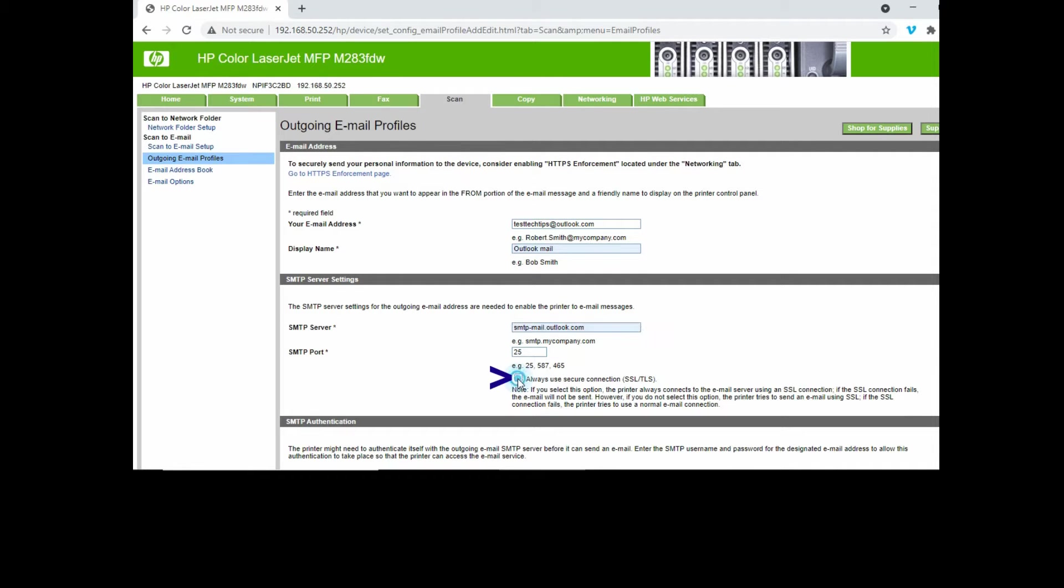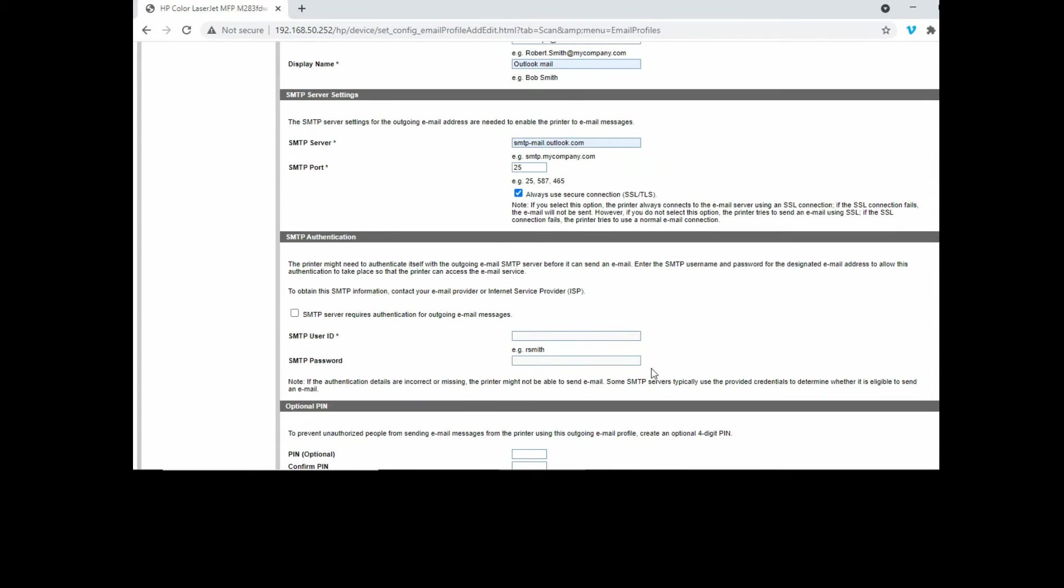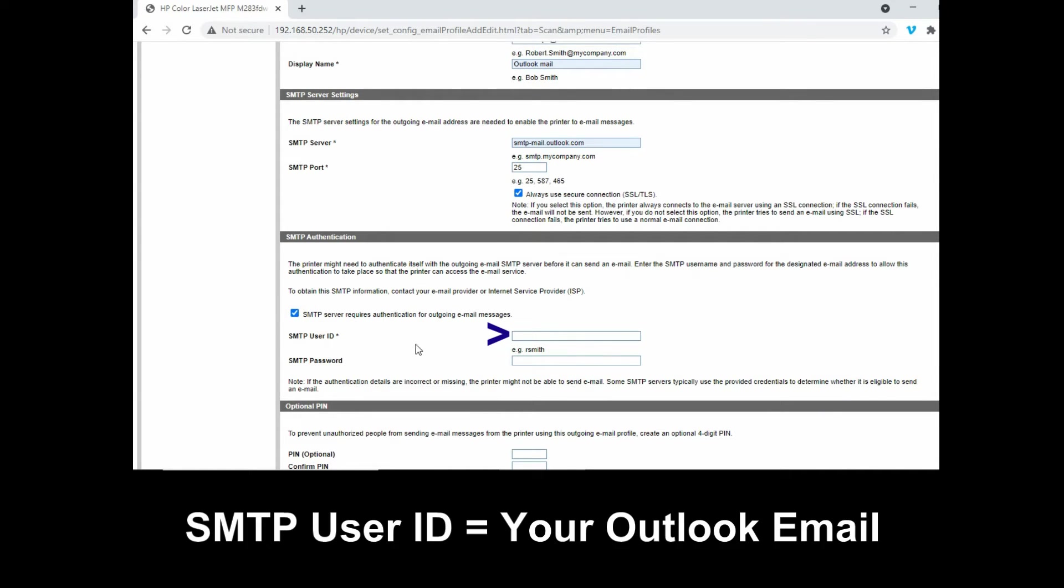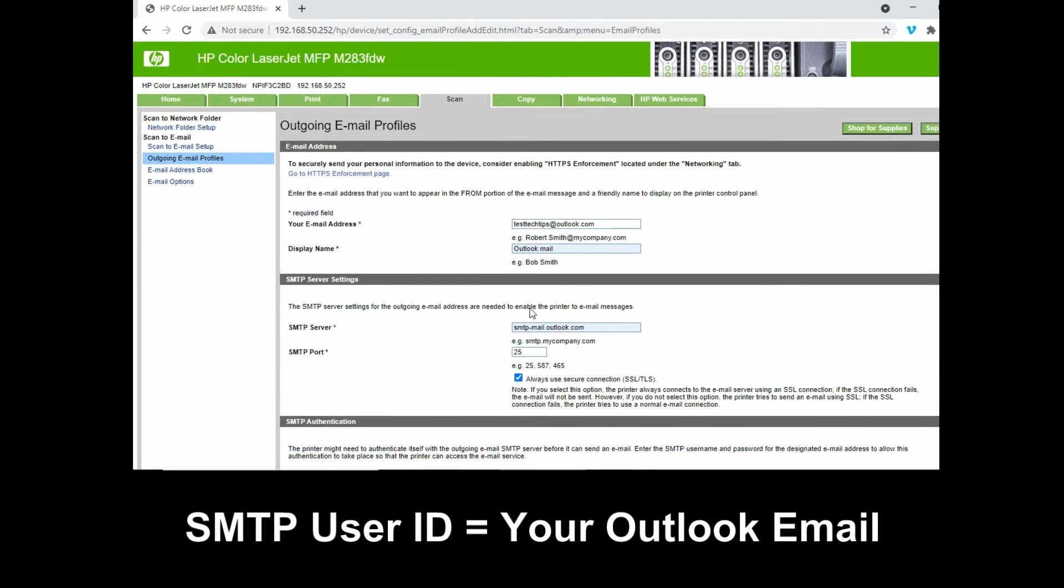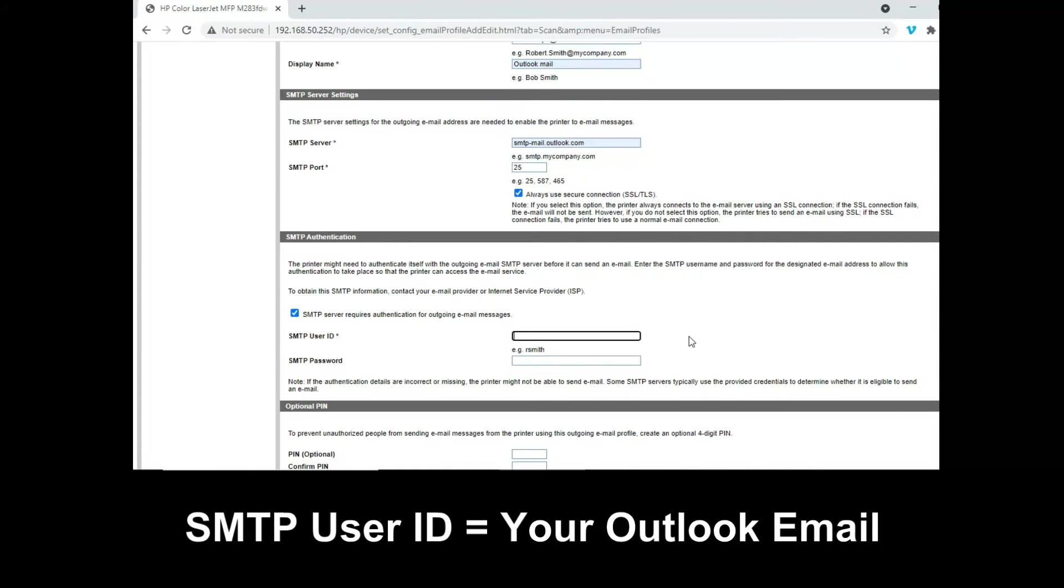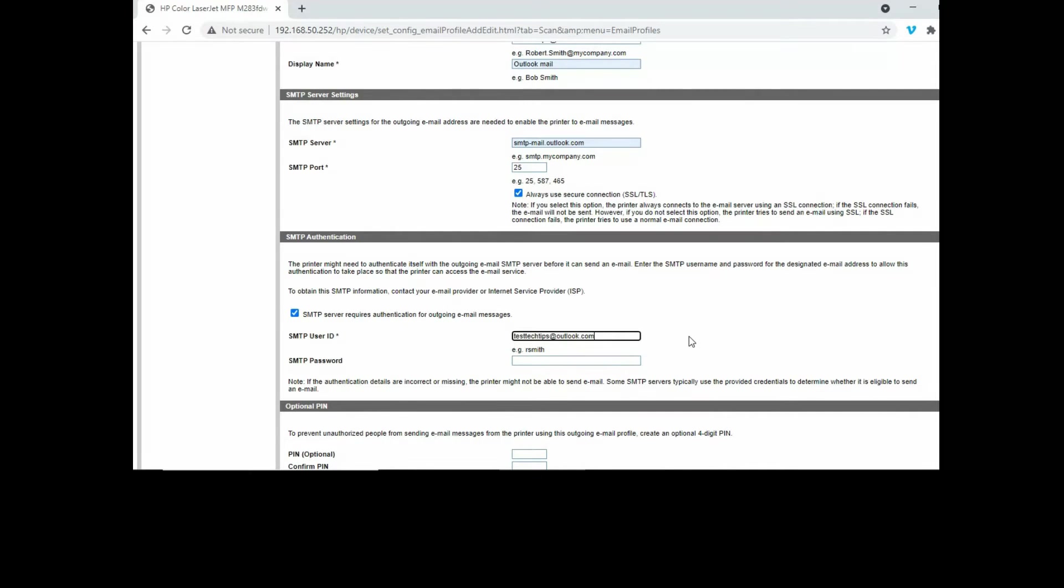Check on this box for always use secure connection. For the SMTP authentication, you need to check on this box. The SMTP user ID is the email address, so let's copy the email address and paste it for the SMTP user ID.